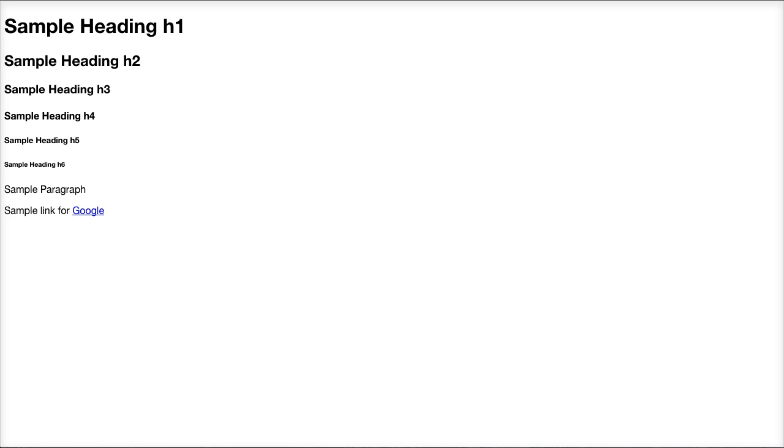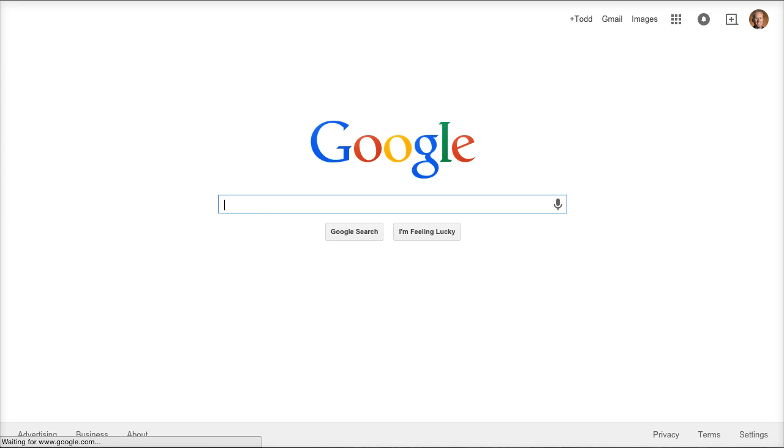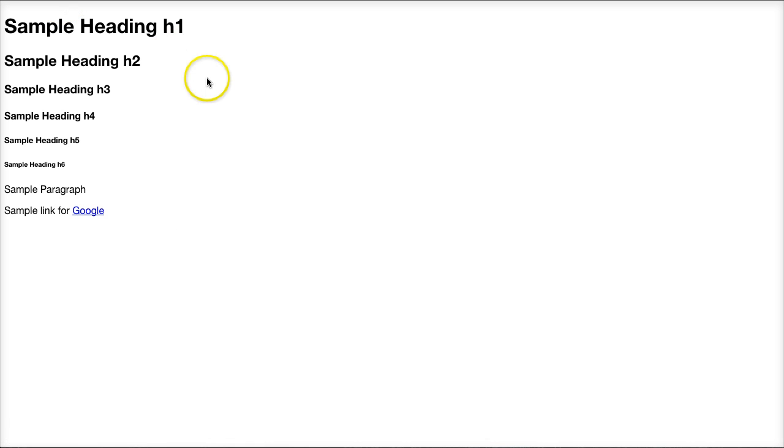Now I'm going to go ahead and render my page again and you'll see that I have a link right here for Google. If I click on that it should open up Google and then I'm going to go ahead and click back to go back to my document.